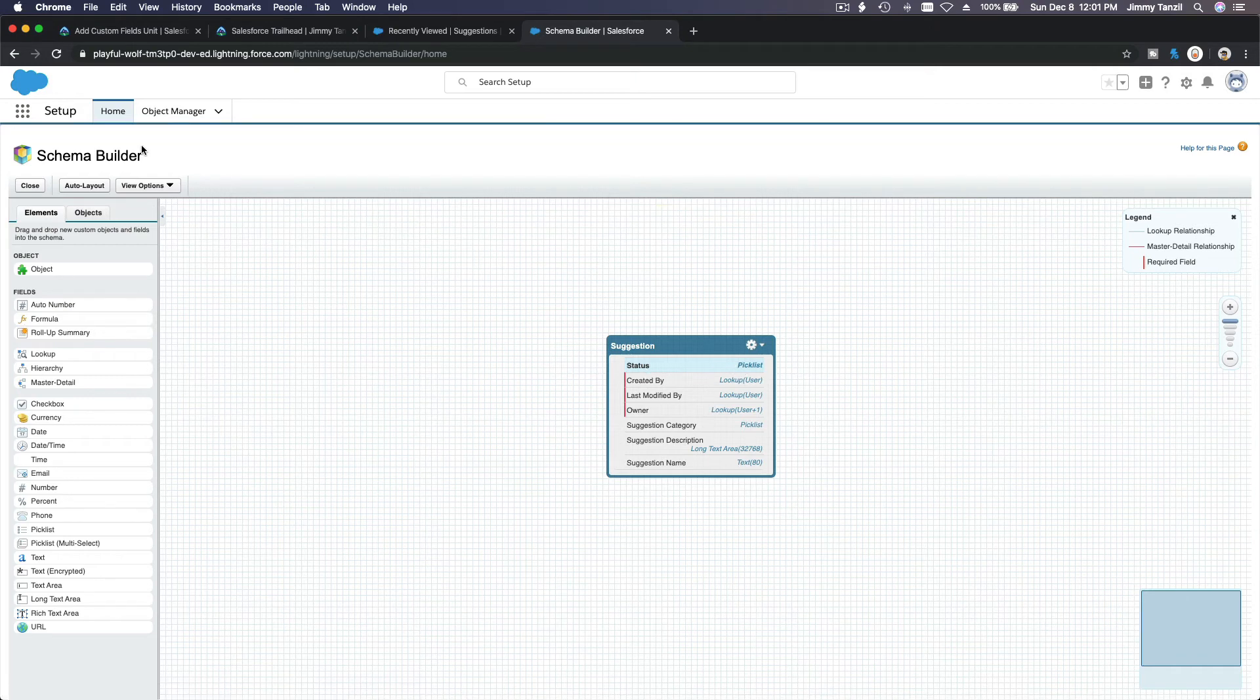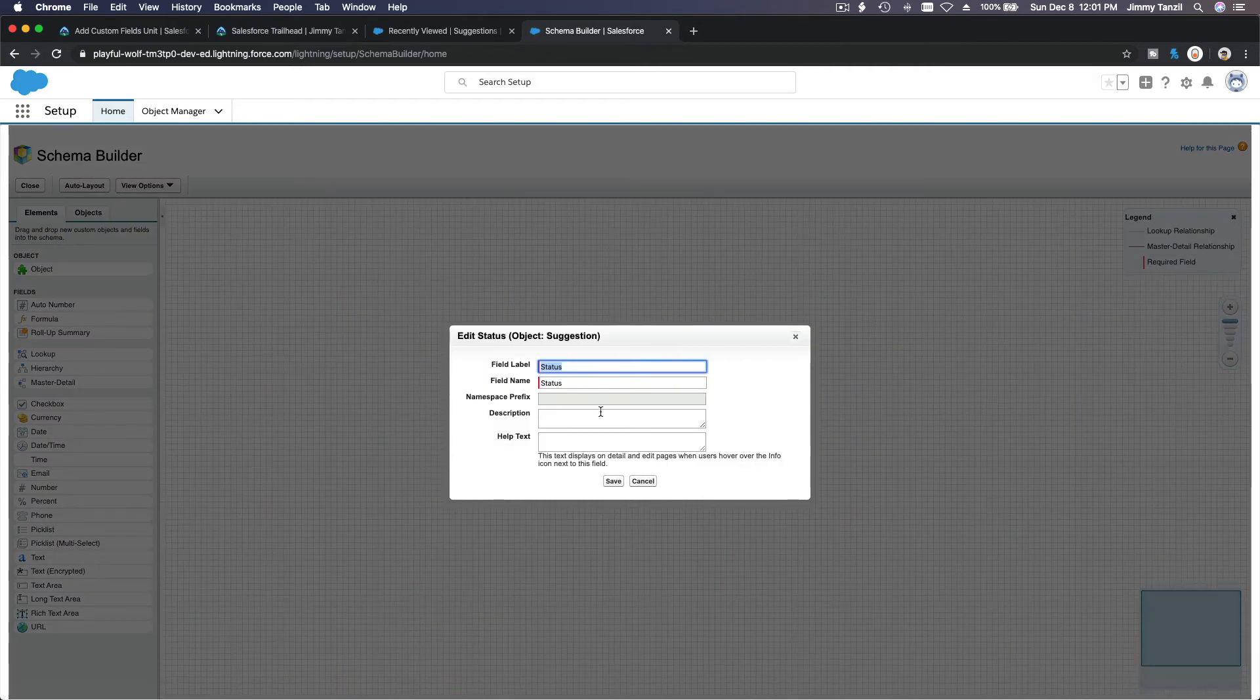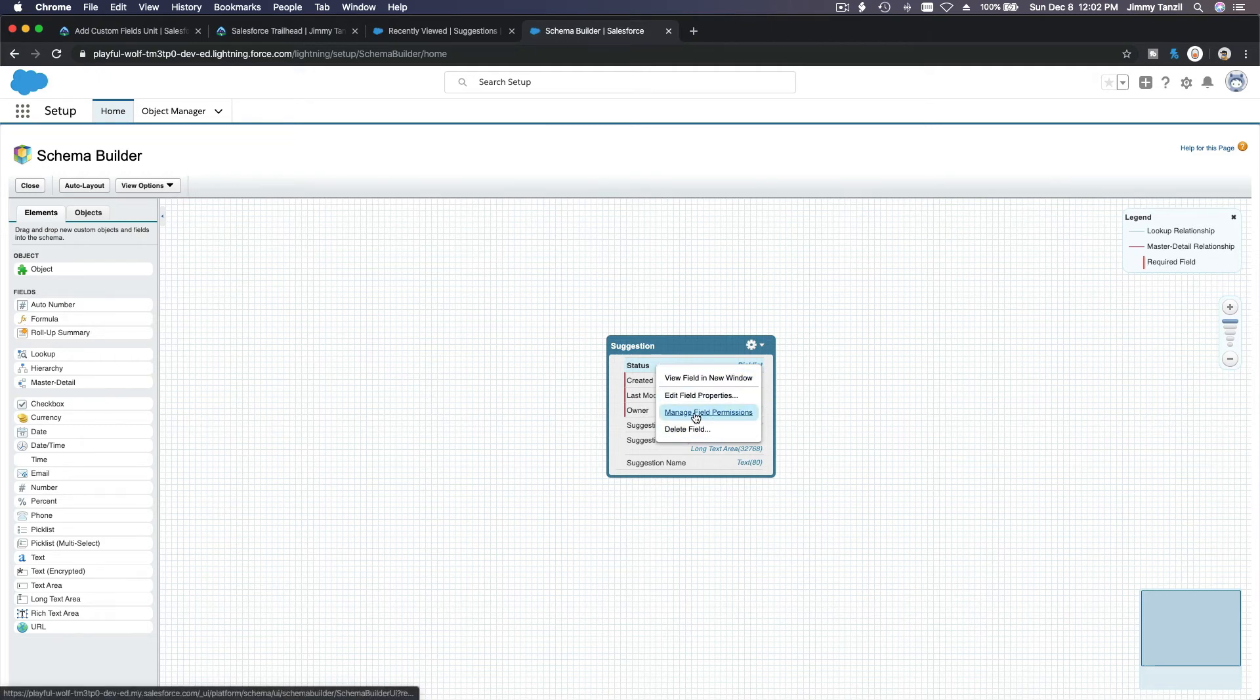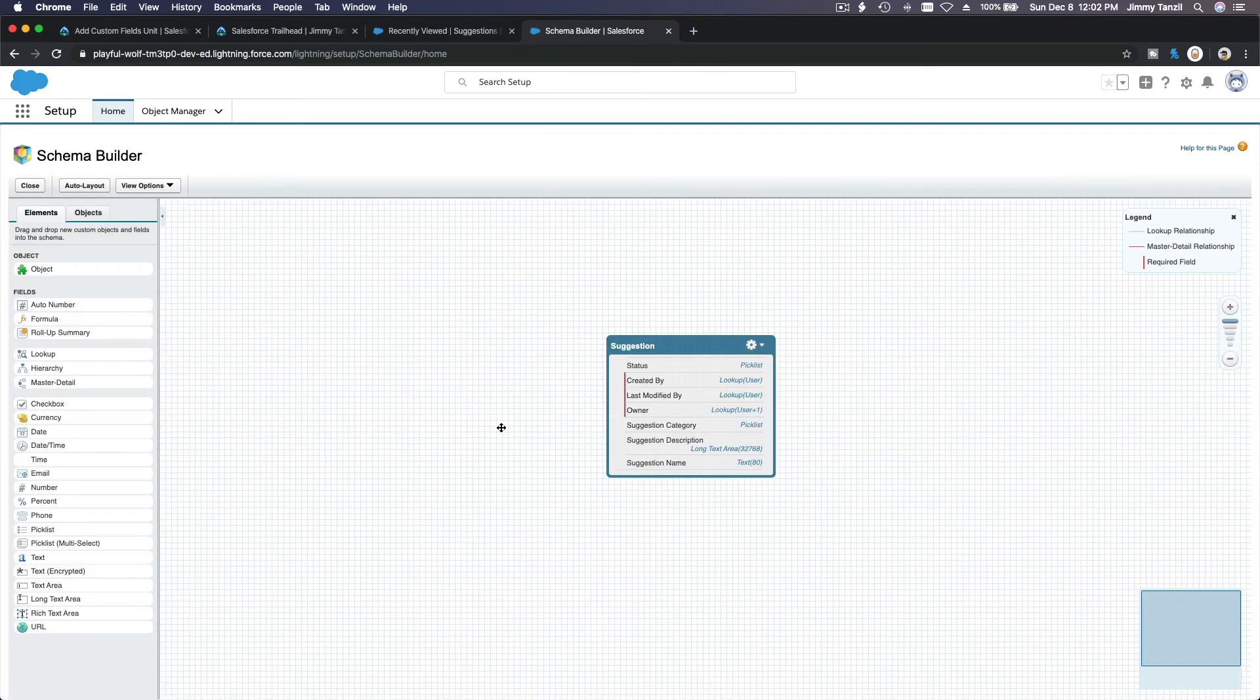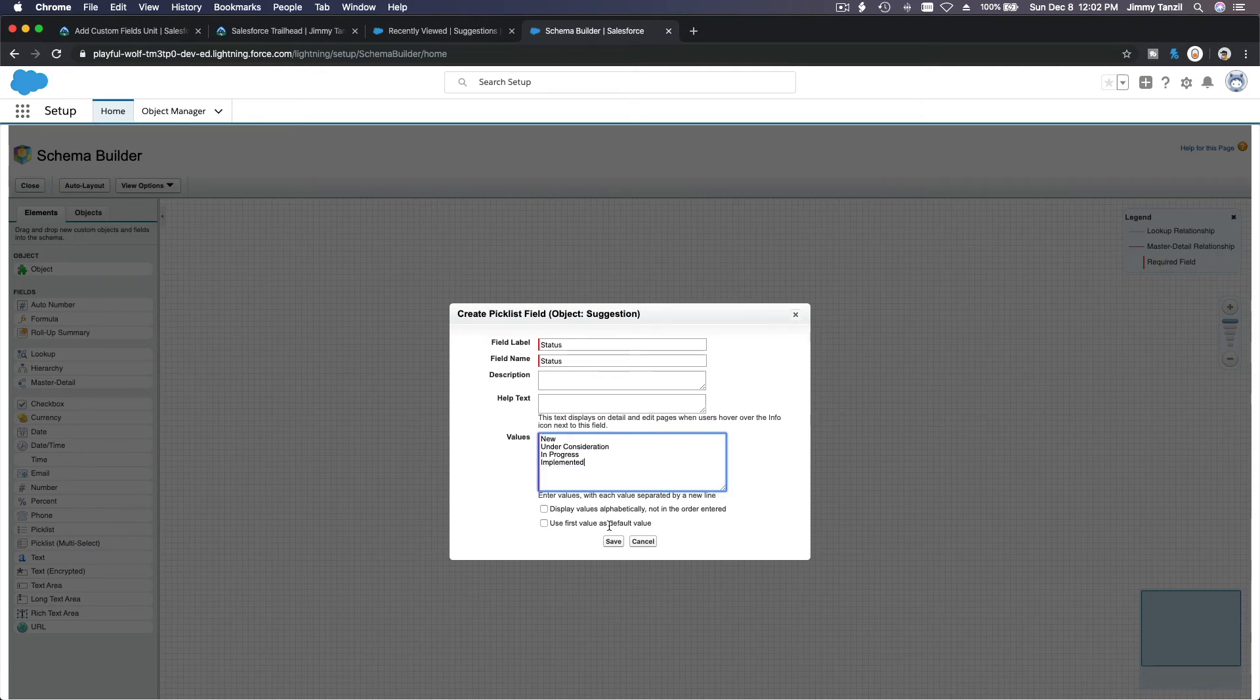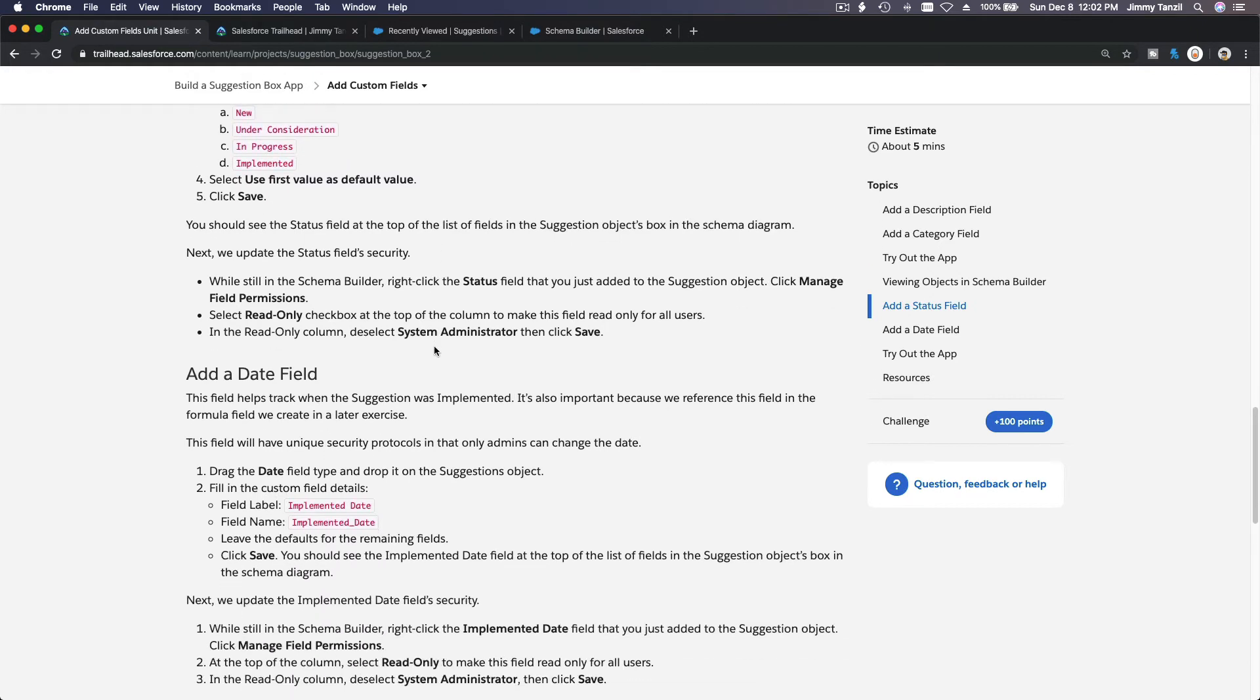Now you can see we have the status there. Awesome. Status on the top. Alright. Oh, we have to use first value as default value. I missed that. Go back. Double click here. And where is it? Okay. Edit field properties. Probably. Nope. If I right click. Permission. Nope. So I'm just going to delete the field and redo it. Yes. Sometimes you miss stuff. That's normal in Salesforce. But then you have to fix it. Okay?